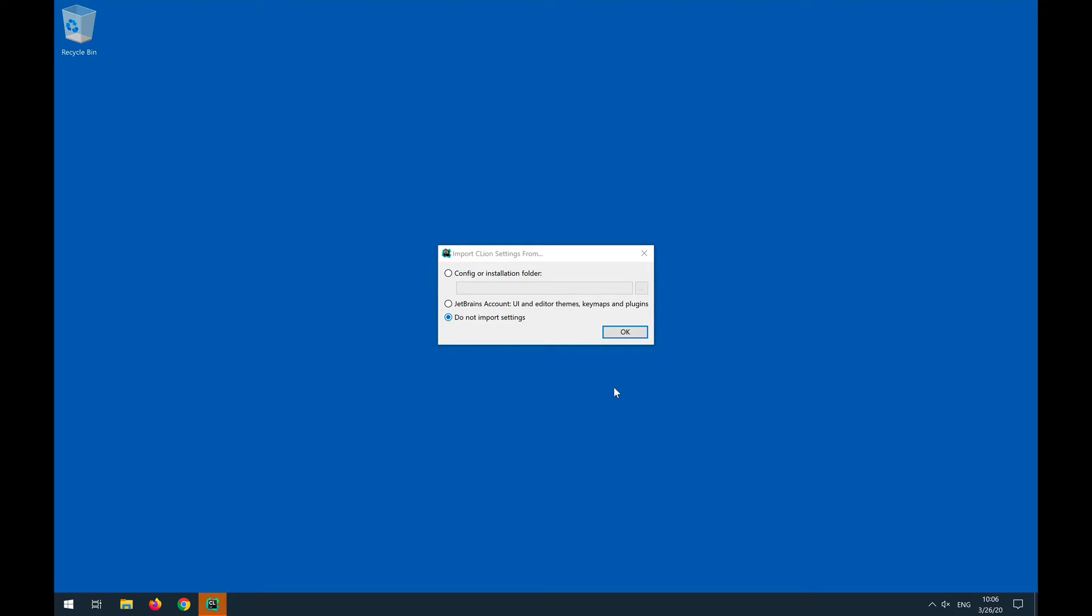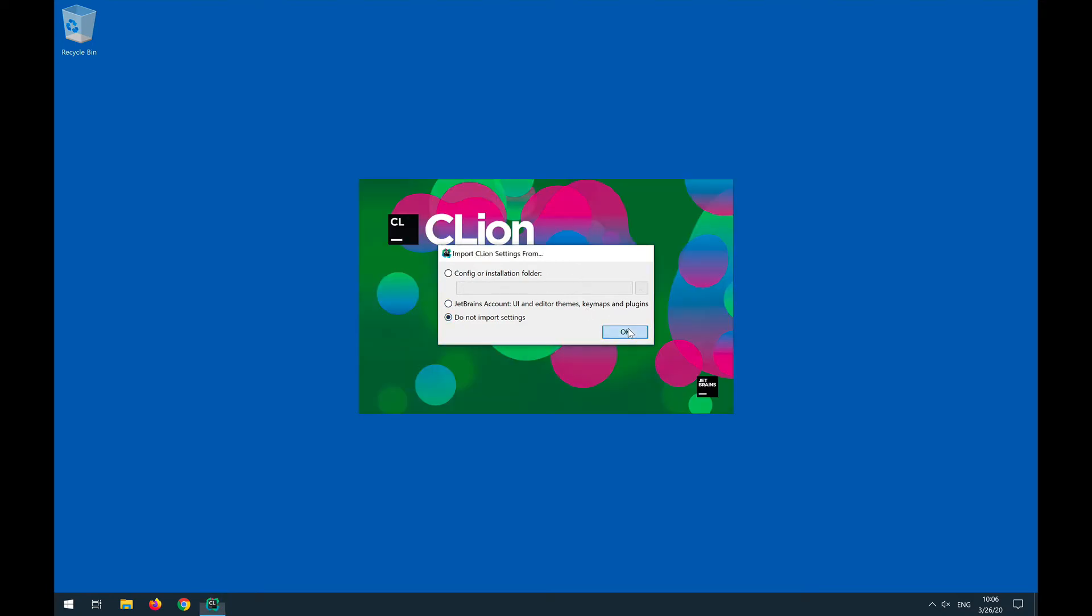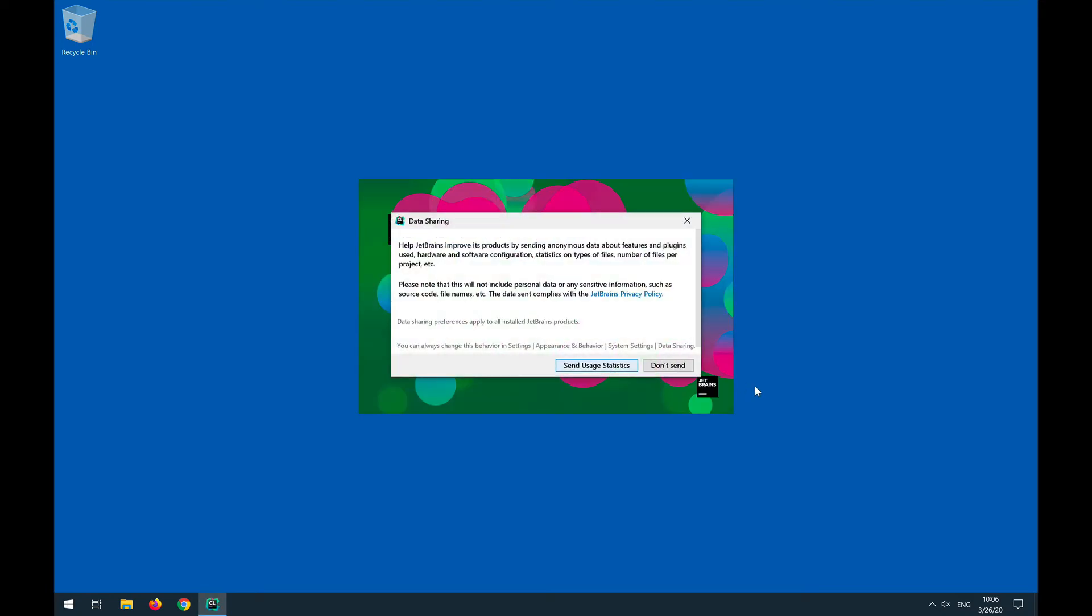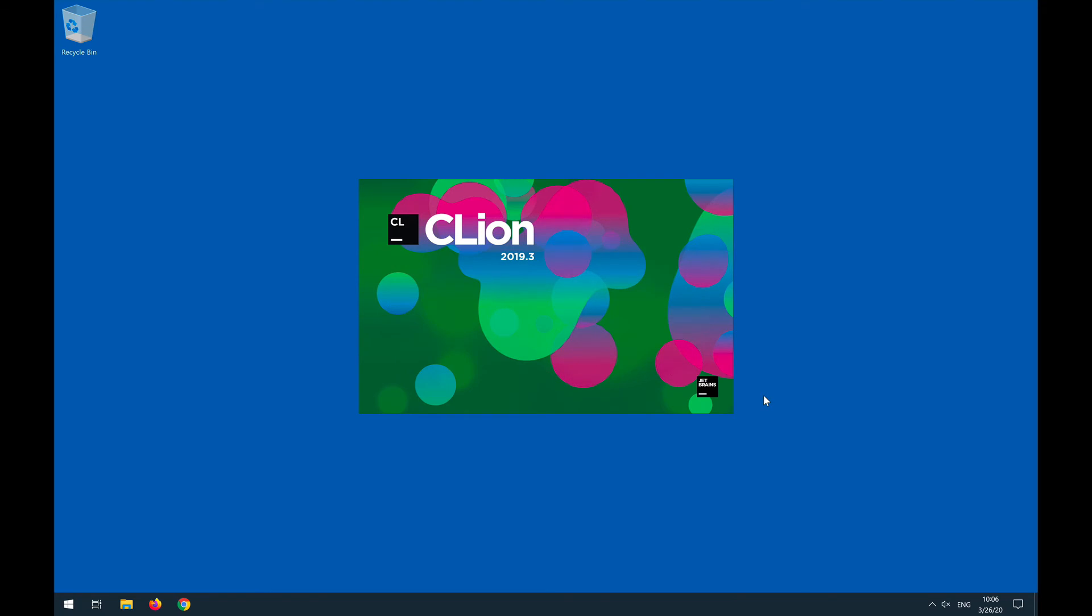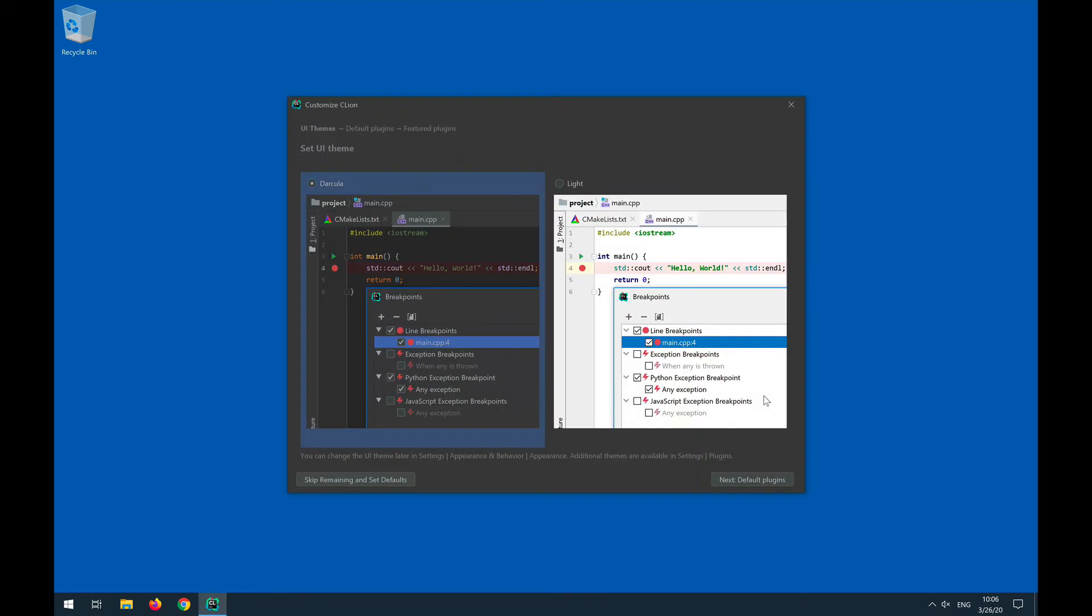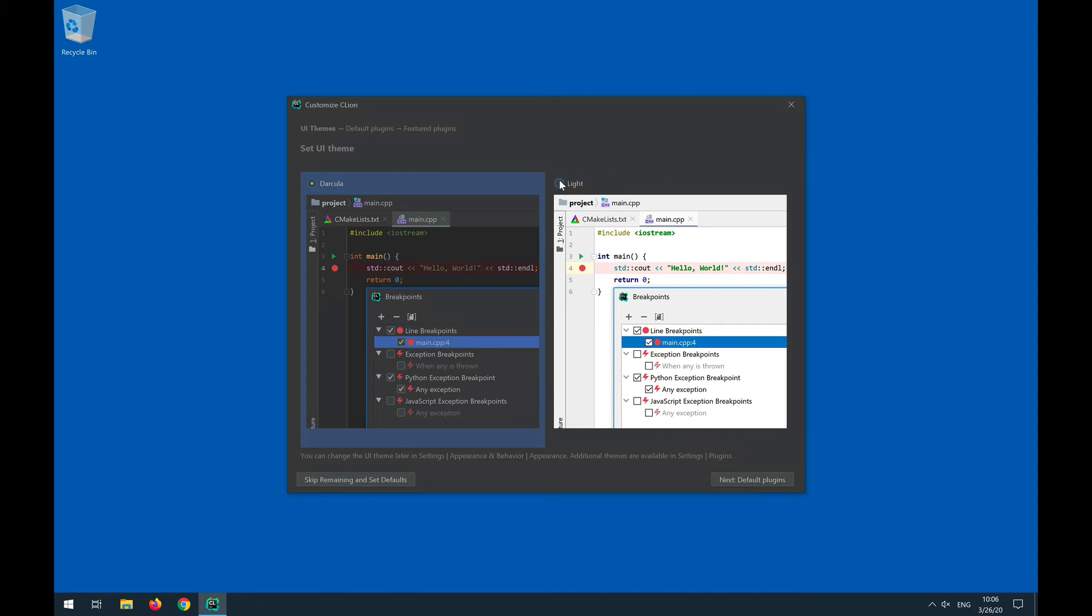So right now we don't have any settings to import from other IDEs. As always, these things don't send usage statistics. Pick a theme, dark or light. Dark is easy on the eyes, right now however for higher contrast in the video I'm going to go with the light version.